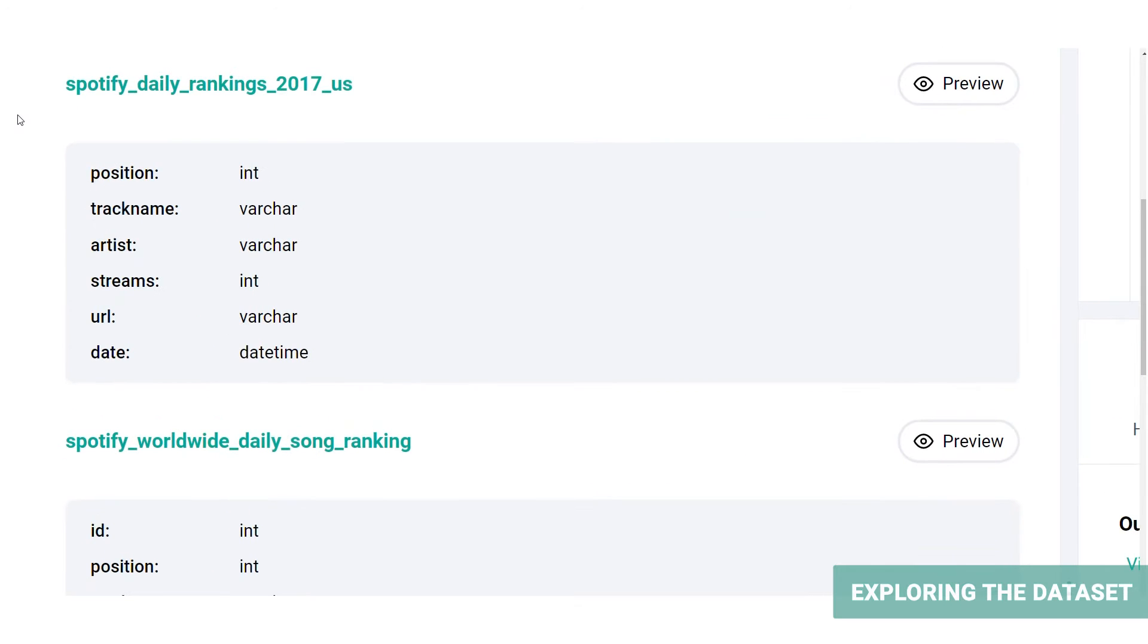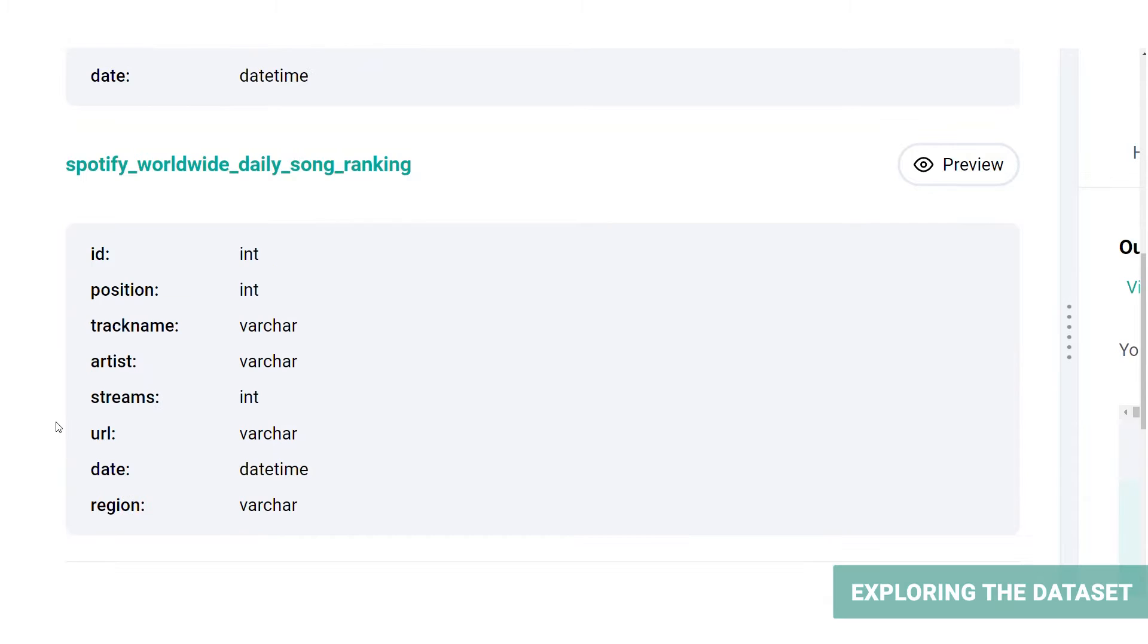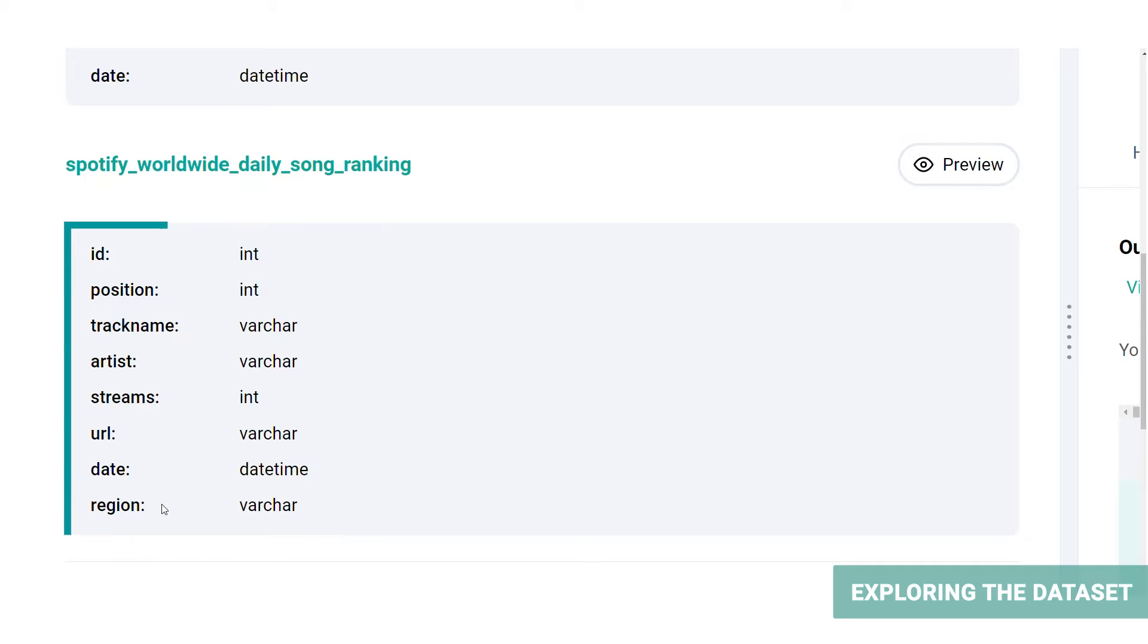The first table contains the following columns: the position of the soundtrack, the track name, the artist, the number of times that the track was streamed, the corresponding Spotify URL, and the date that the track was in the aforementioned position. And the second table contains the following columns: a unique ID for each entry, the position of the track among the worldwide daily rankings, the name of the track, the artist, the Spotify URL, the date, and the region that it belongs to.